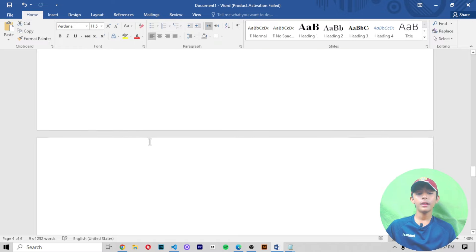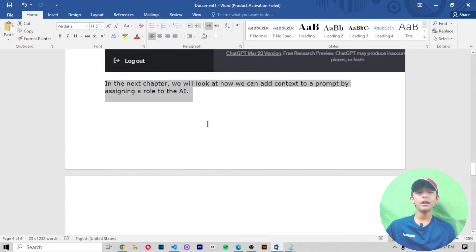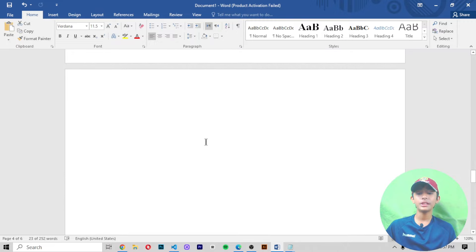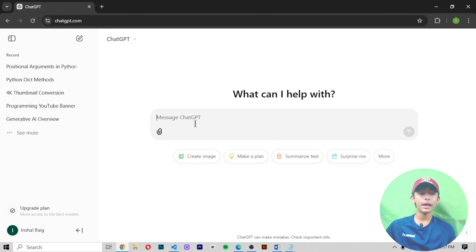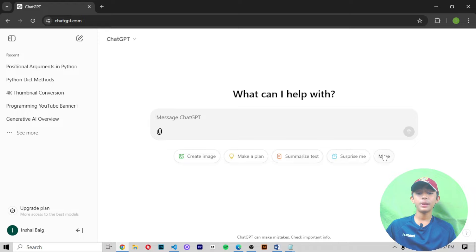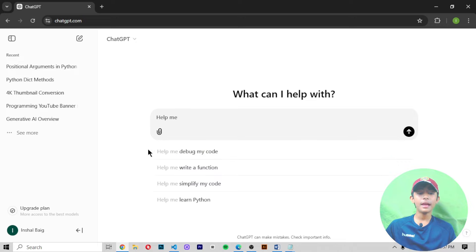Now write your first prompt — we are ready to write our first prompt. In the next chapter we look at how to add context to a prompt by assigning a role to the AI. There are many example prompts available like: create an itinerary, make a plan, summarize a text, surprise me, analyze images, or help me write code.